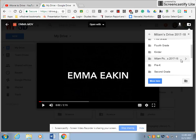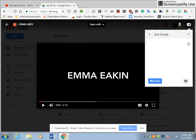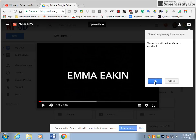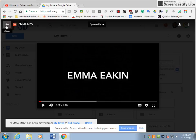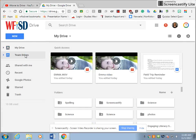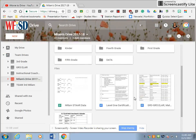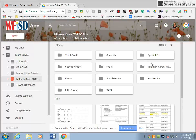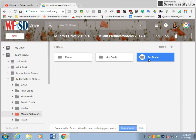So let's send it to Pictures and Videos, Third Grade — that's where we want it. Click move. All right, so our video, let's see if it moved. Team Drives, Milam Pictures and Videos, and here is Third Grade.